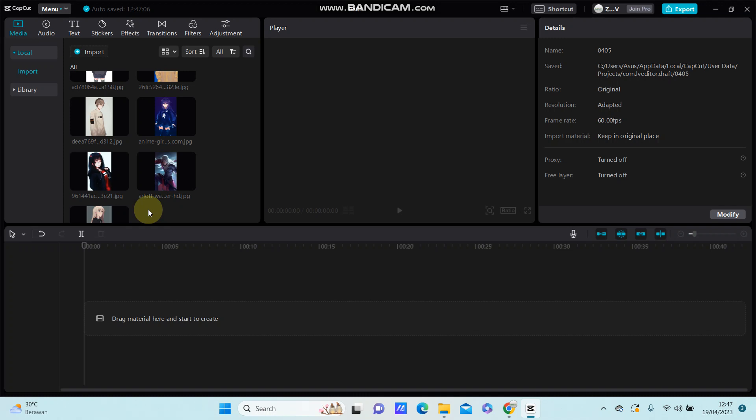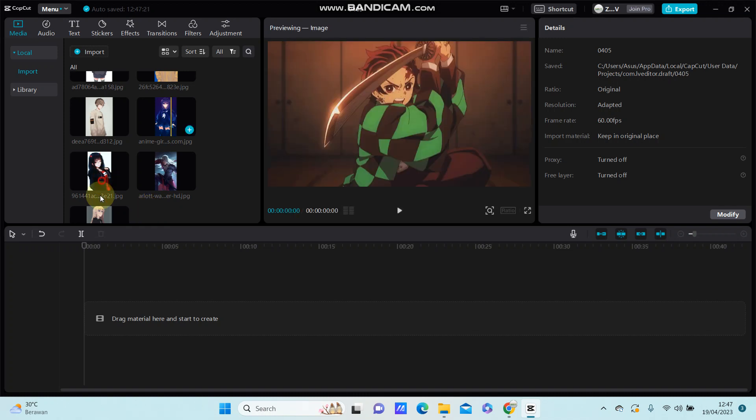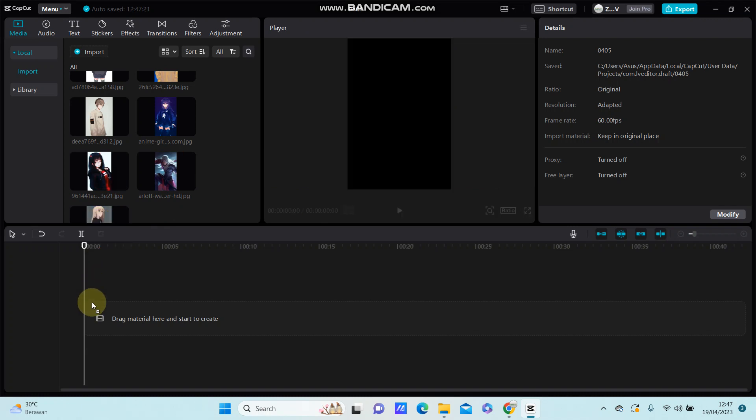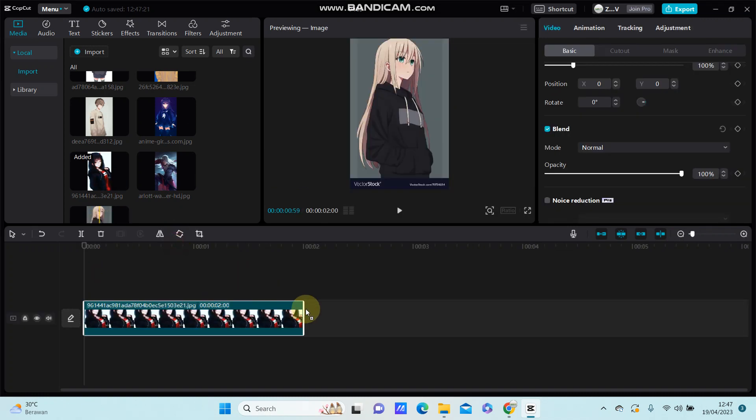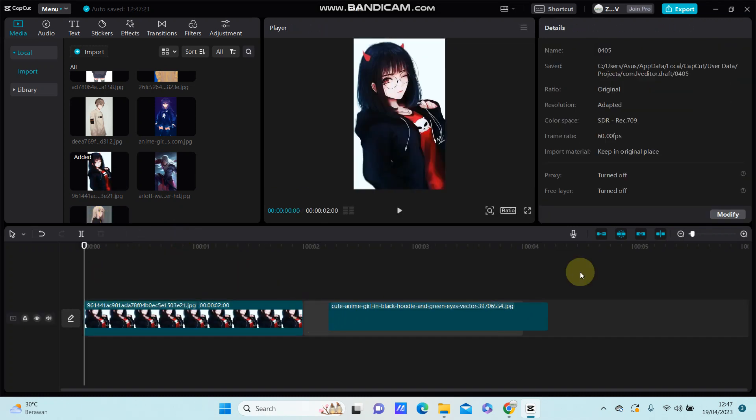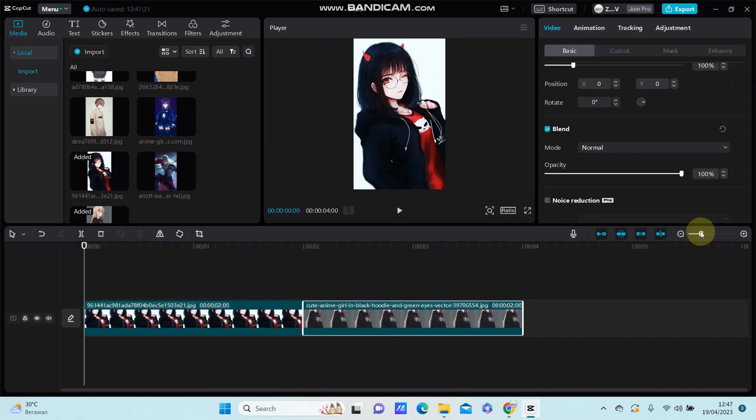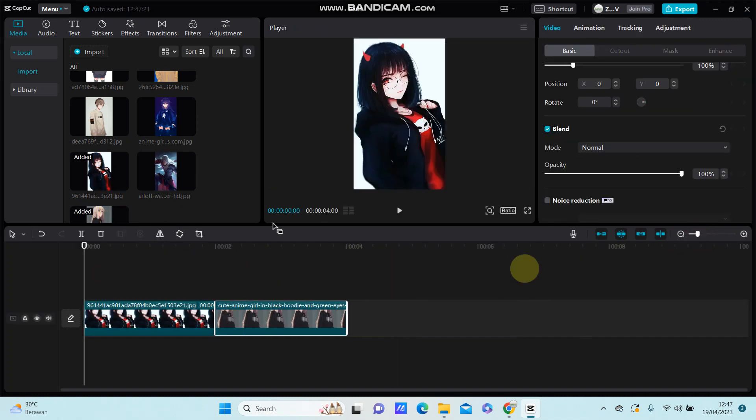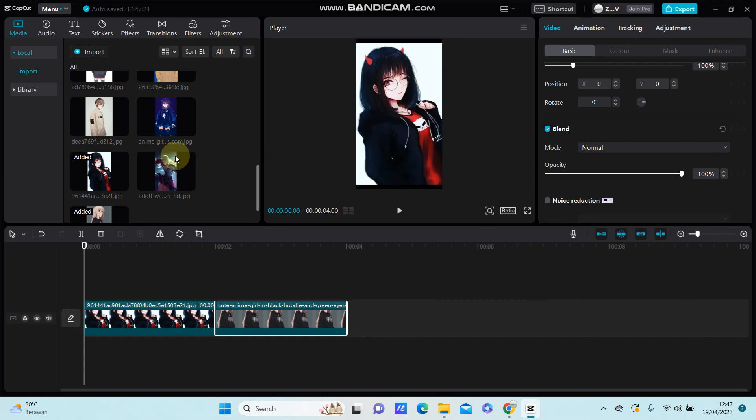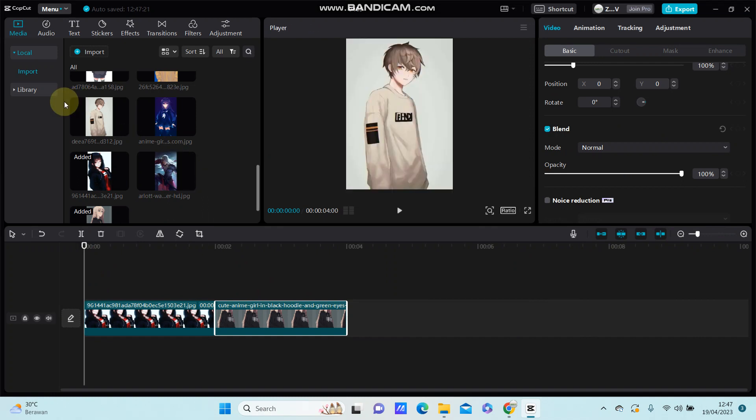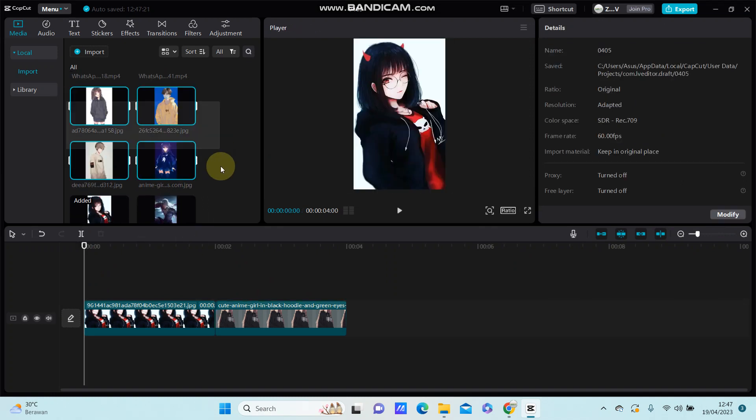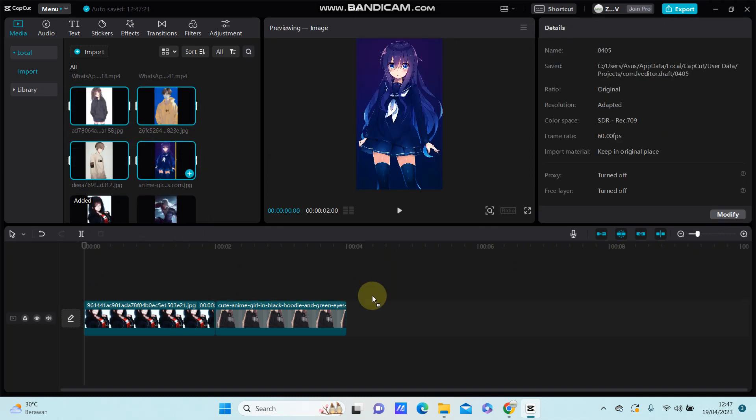Before you can set the image duration to one second for one clip, go to transition.